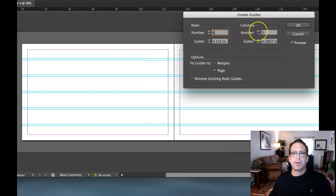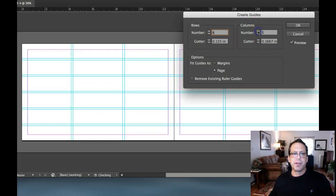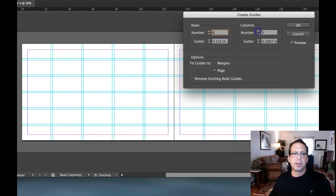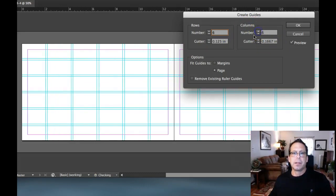Now watch. I'll come over to my columns and do the same thing. Let's go six. There's six rows, six columns per page. I want you to notice something. If you're going to design to bleed, you can set your margins to the page.